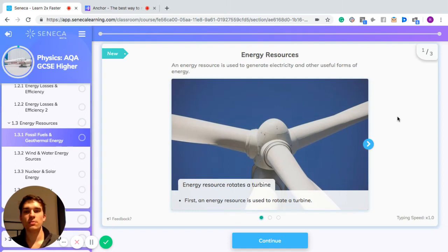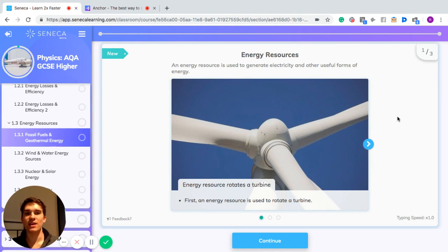In this episode we're going to talk about fossil fuels and geothermal energy. An energy resource is used to generate electricity and other useful forms of energy. The first thing an energy resource does, for example, is that it could rotate a turbine.